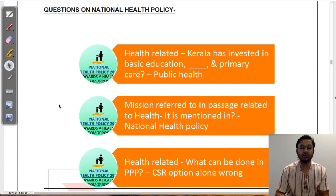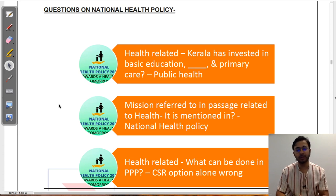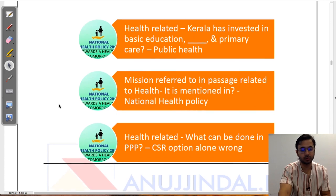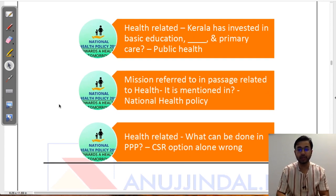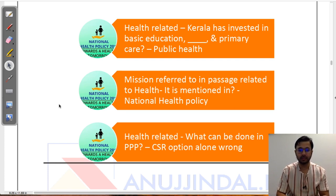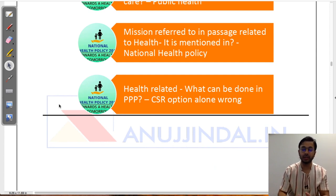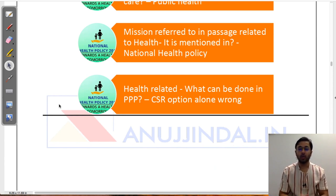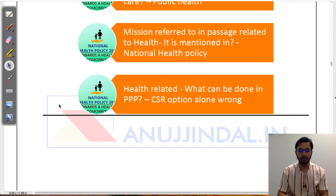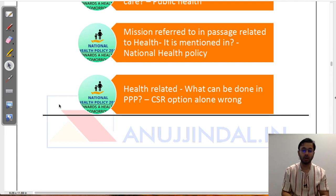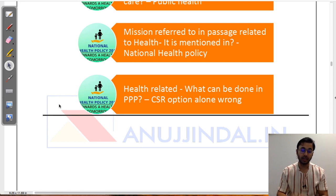There were questions from national health policy — some very straightforward, some in detail requiring you to leave them. The first question: Kerala has invested in basic education, dash, and primary care under national health policy — the answer was public health per student feedback. The second question: whether a specific mission is mentioned in the national health policy. The third question: what can be done under public-private partnership related to health — the CSR option was the only wrong answer, as CSR is not available on a PPP basis under national health policy.